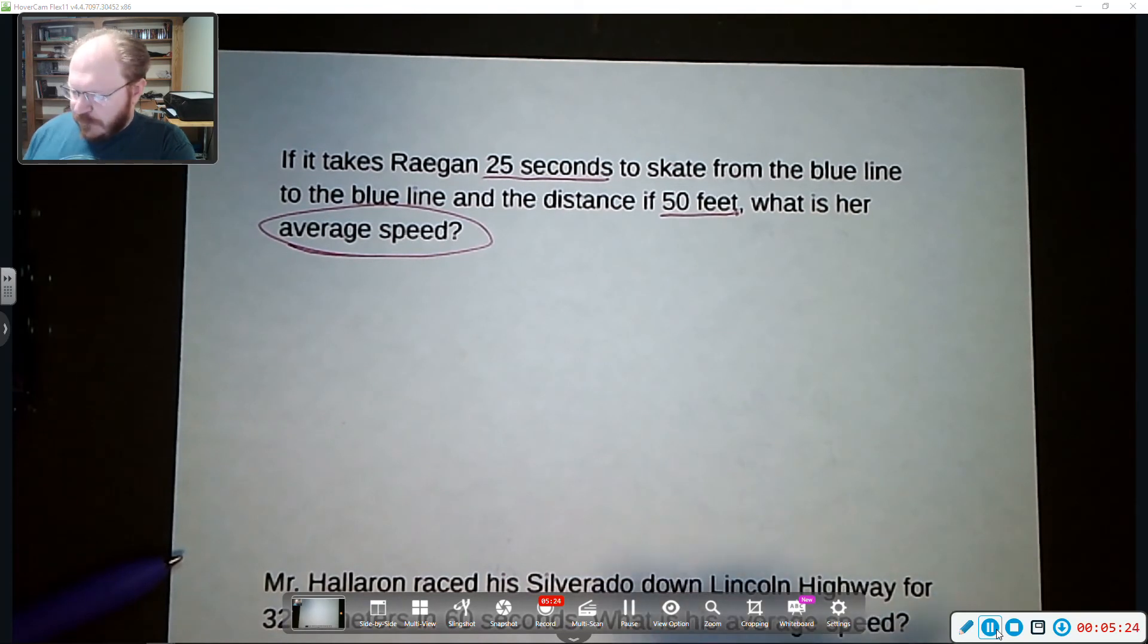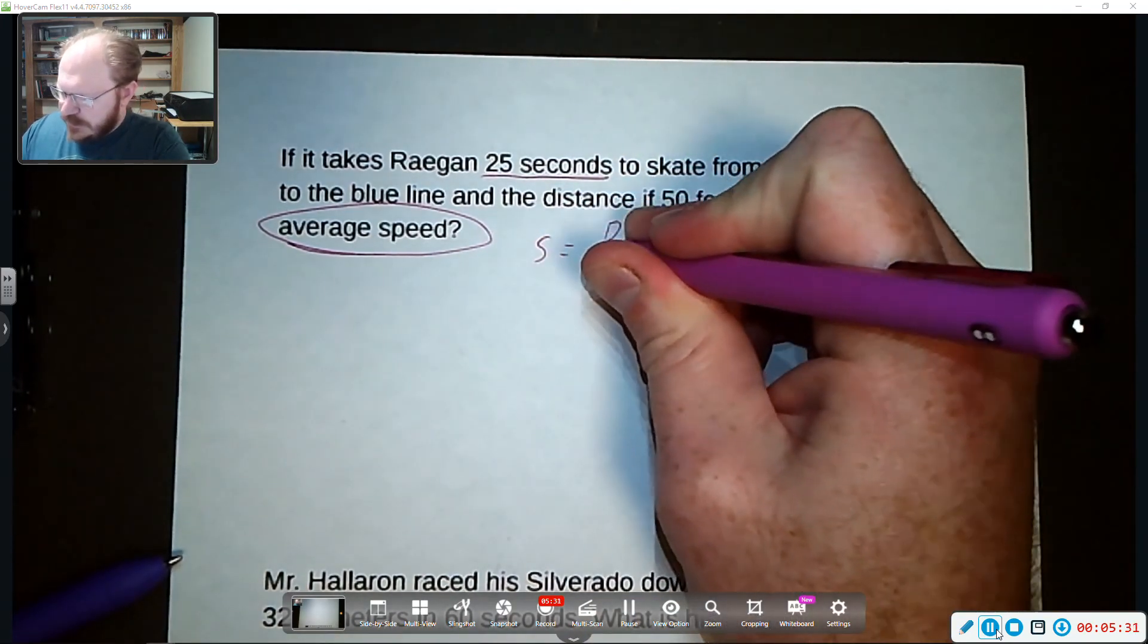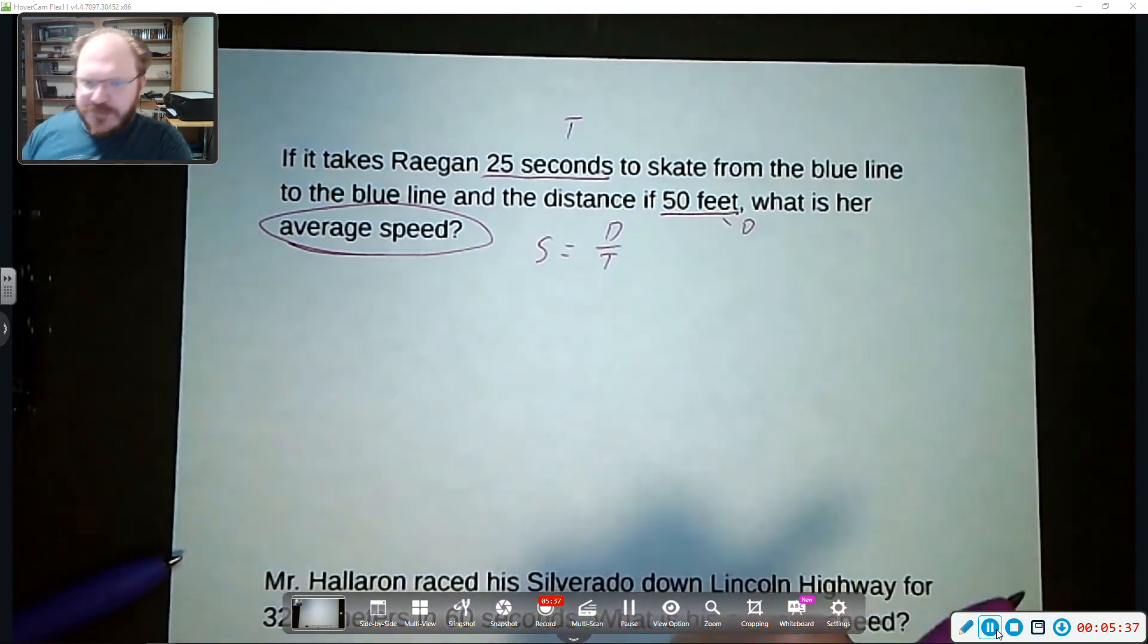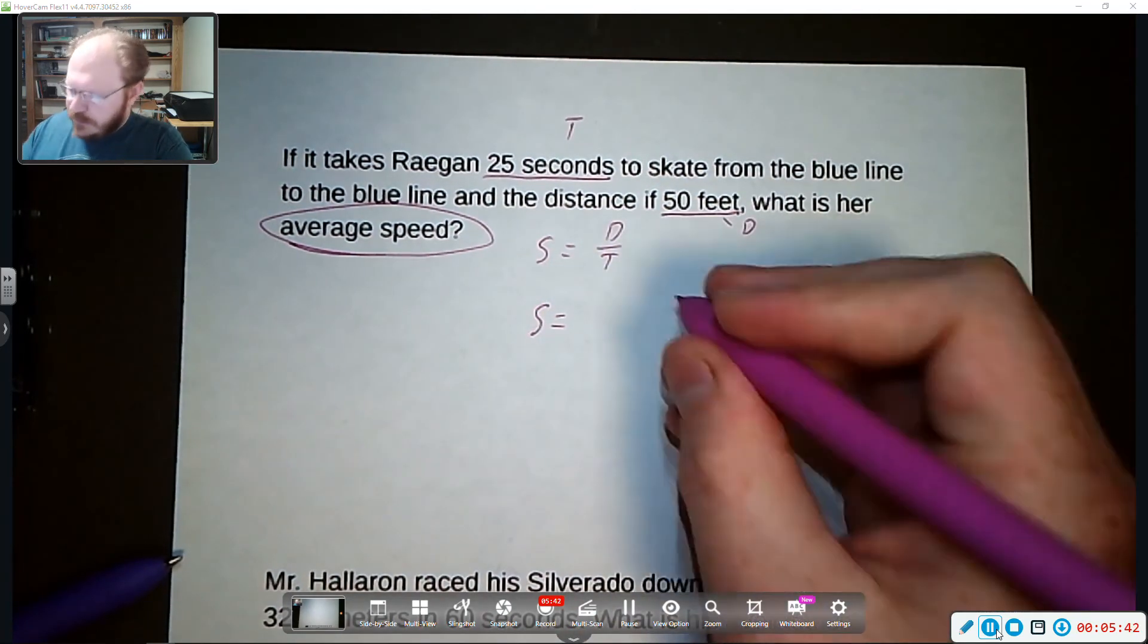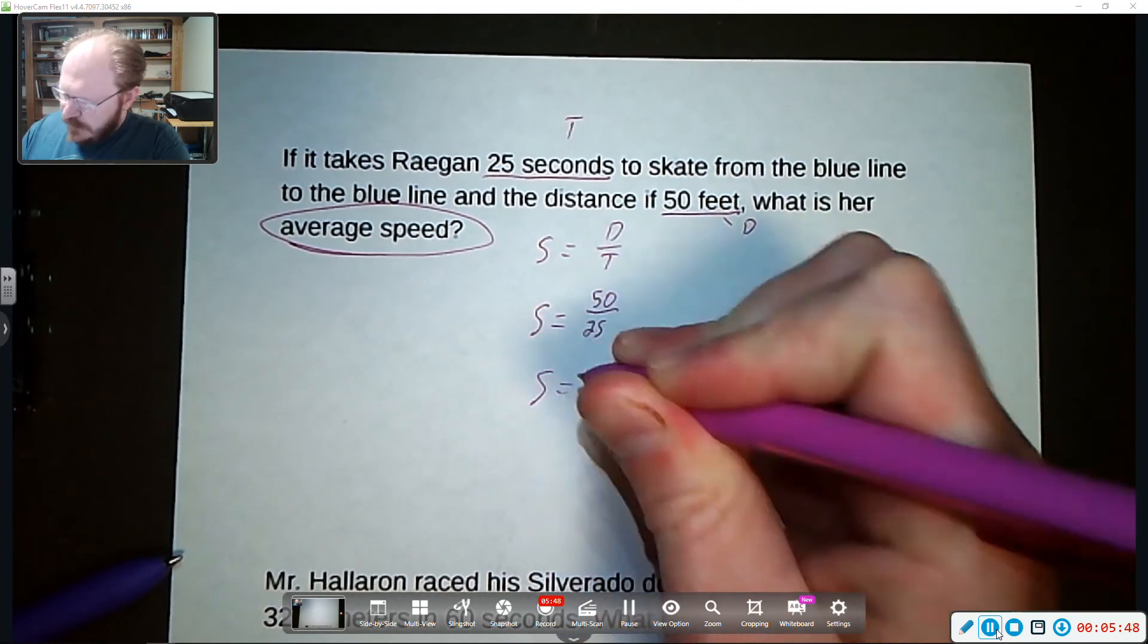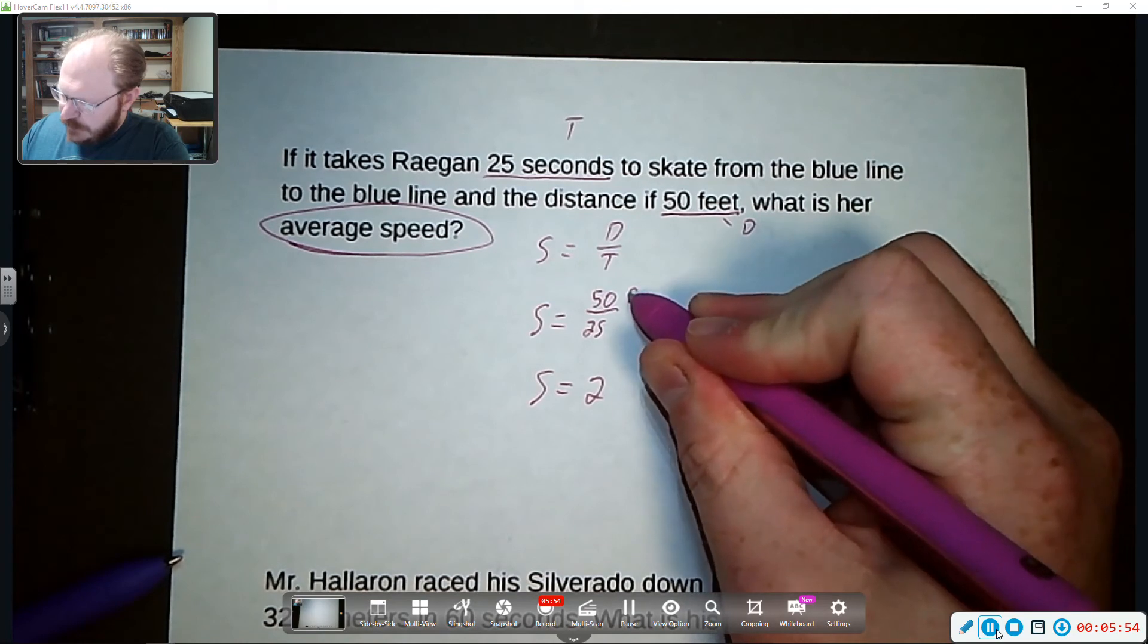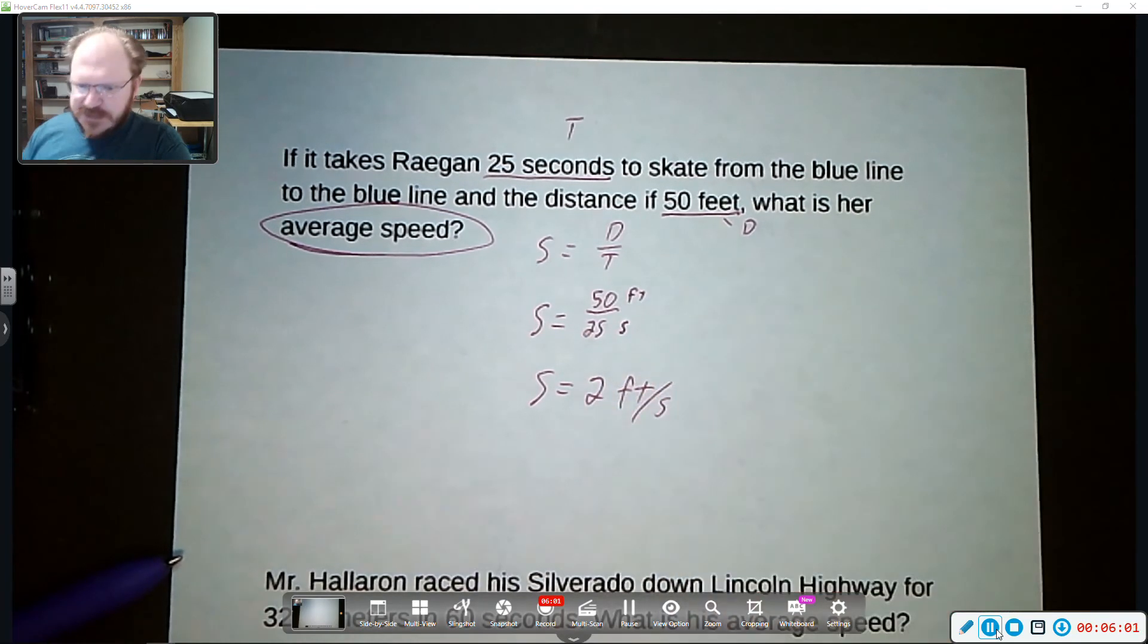So we know that speed is—it's a good habit to write our equations—speed is distance divided by time. So 50 feet, that's my distance. 25 seconds is my time. So I substitute those into the equation. We've got 50 over 25. So you calculate that out. And 50 divided by 25 is 2. And we need to keep in mind our units. We have feet over seconds. So that's feet per second.